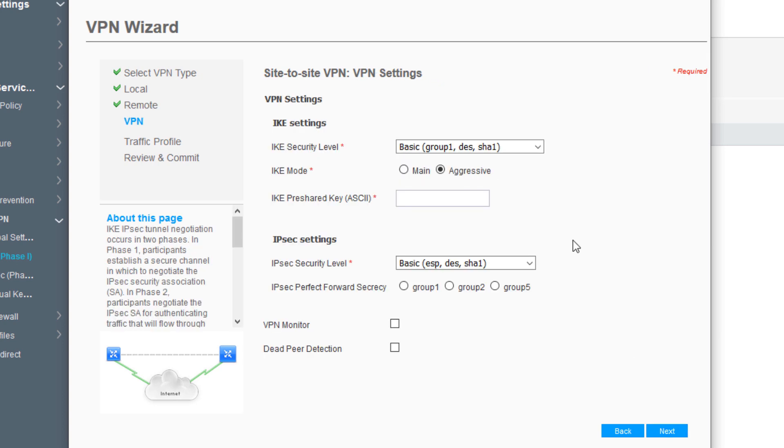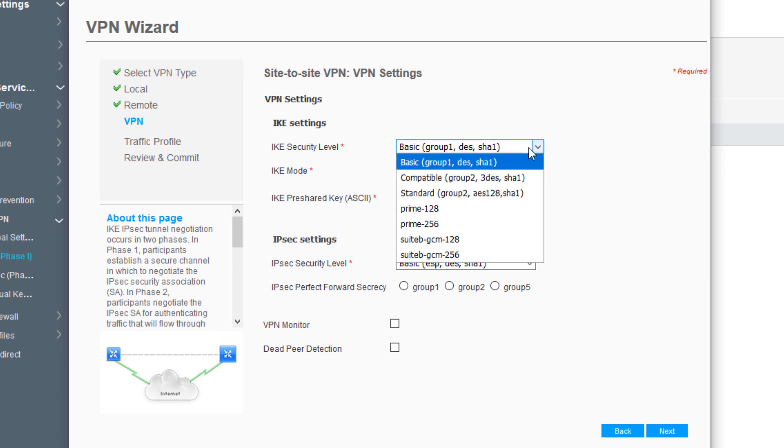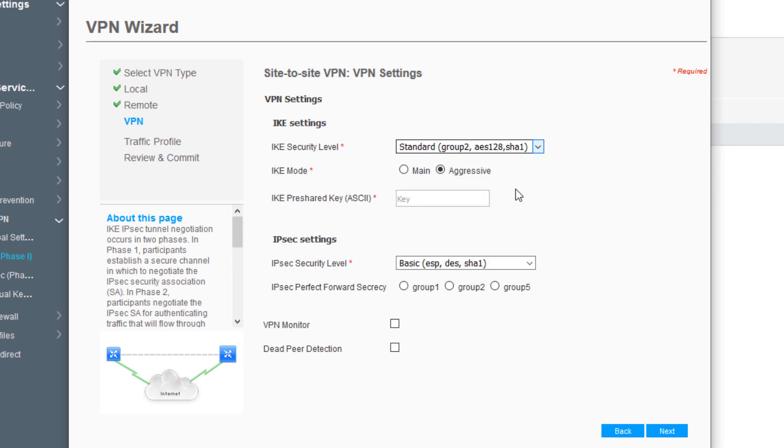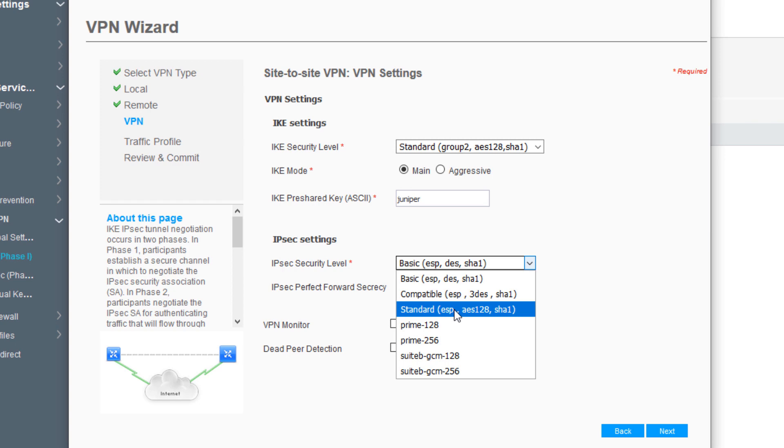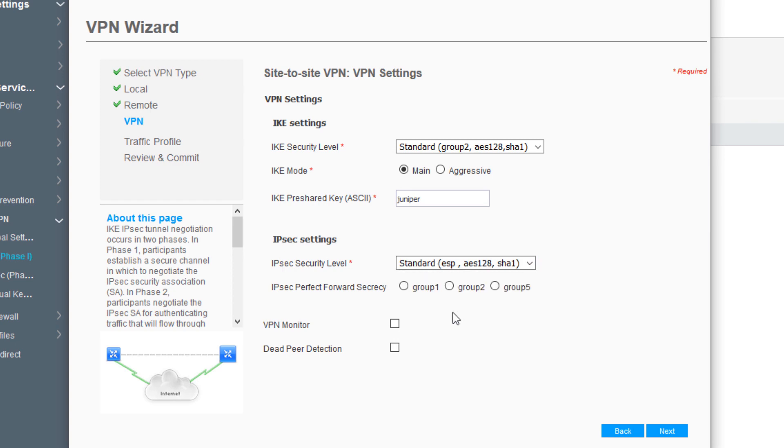Here we specify the IKE settings. We can set the security level for IKE - we'll put this at standard. This is the proposal group we're selecting. We'll set this to main instead of aggressive for the IKE mode. We're using a pre-shared password, setting that password to Juniper. For the IPsec settings, we'll set the security level to standard, which uses the standard proposal set. For PFS, perfect forwarding secrecy, let's use Diffie-Hellman group 5. We're not selecting VPN monitor or dead peer detection in this scenario.